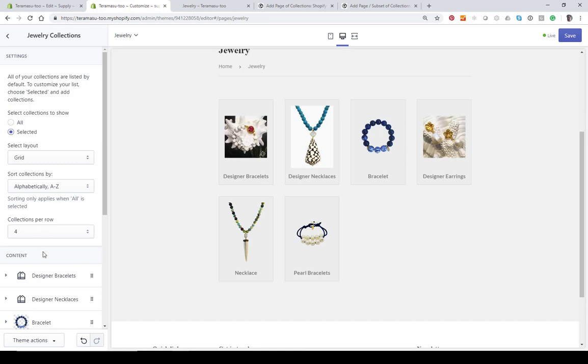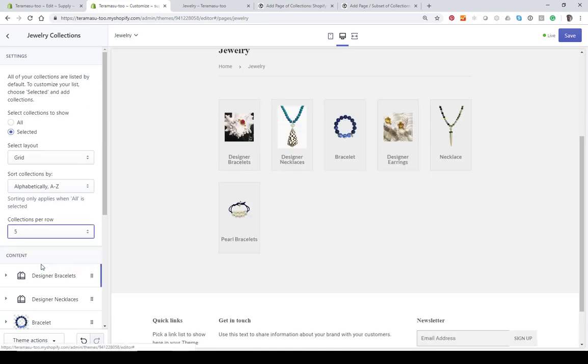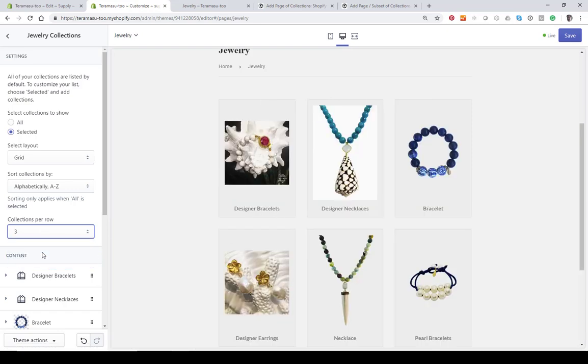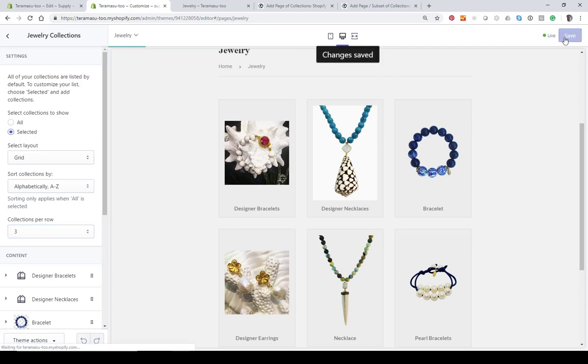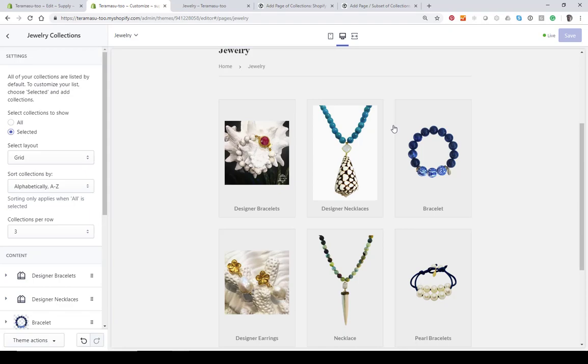Then I can go in and I can change the number of rows that they display. I can put five per row or I can put three per row, depending on how many items I have. Then you can just save it the way you want it, and you have your page of collections. Let's go into the coding now.